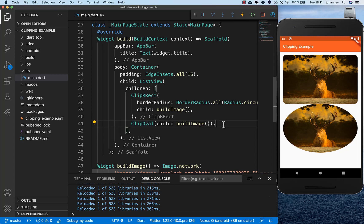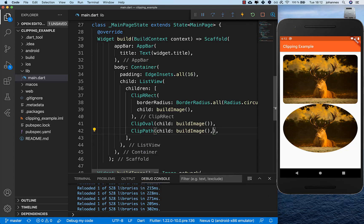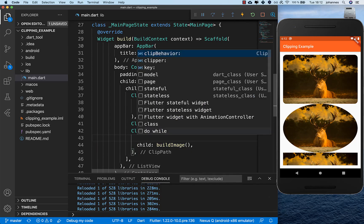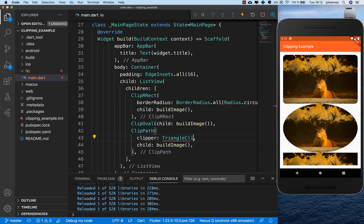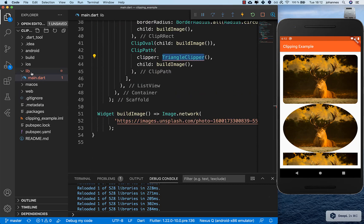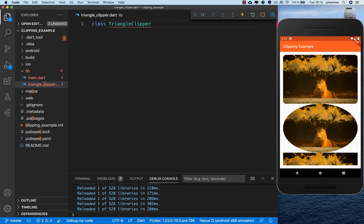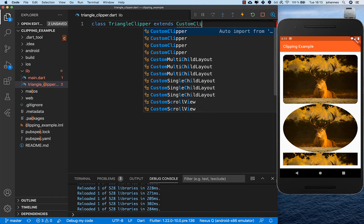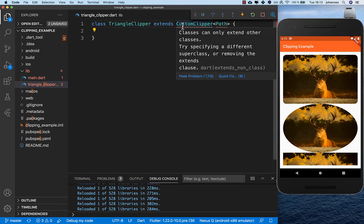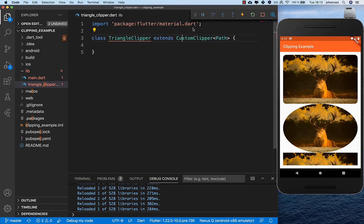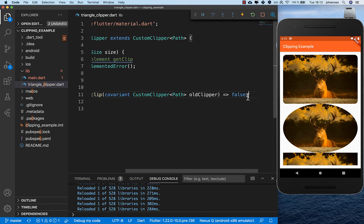For more complex clipping, you can wrap your image in a ClipPath widget. This widget lets you define an individual path for how you want to clip the image. You need to create your own clipper class — for example, a TriangleClipper. Let's create a new file called triangle_clipper, where we create a class that extends CustomClipper, which gives us the possibility to clip our widget. We also need to import the material library.